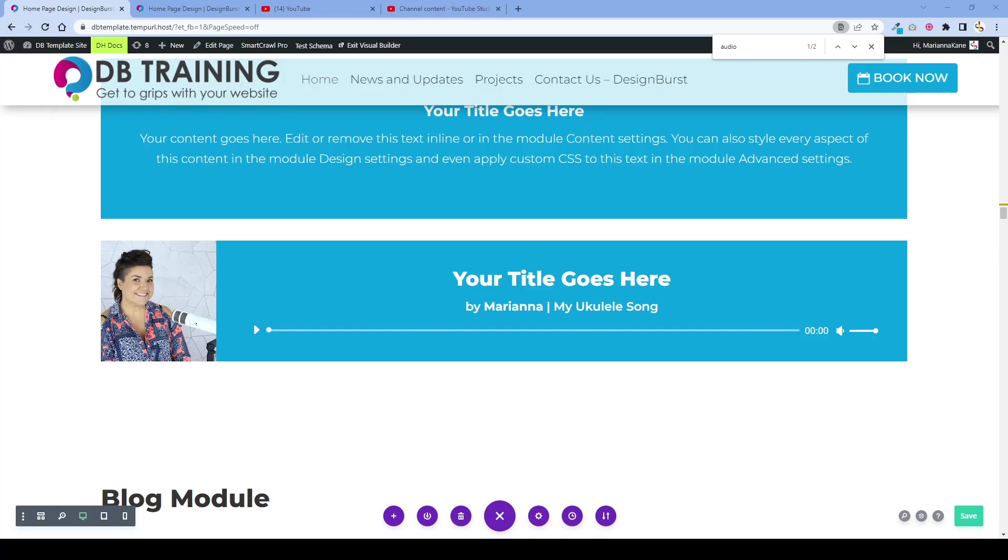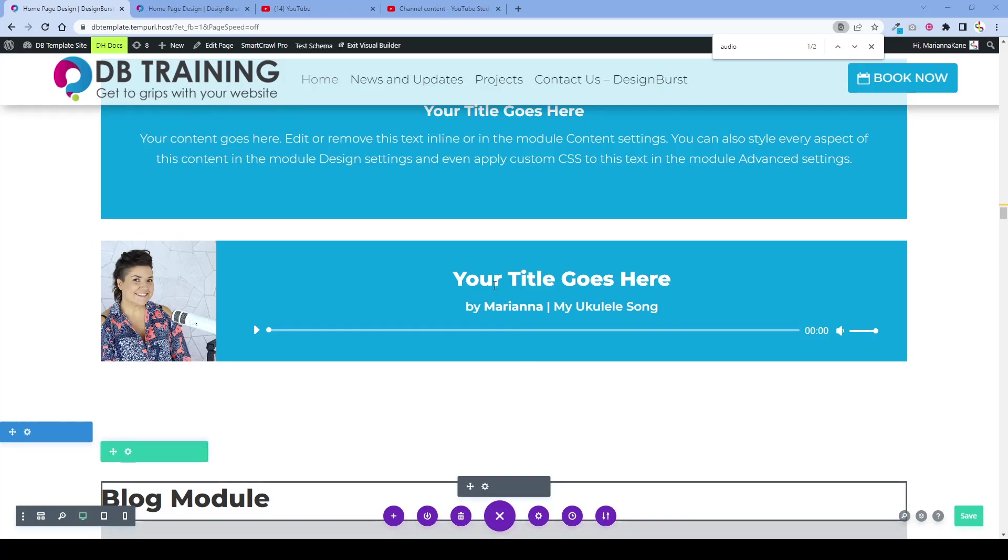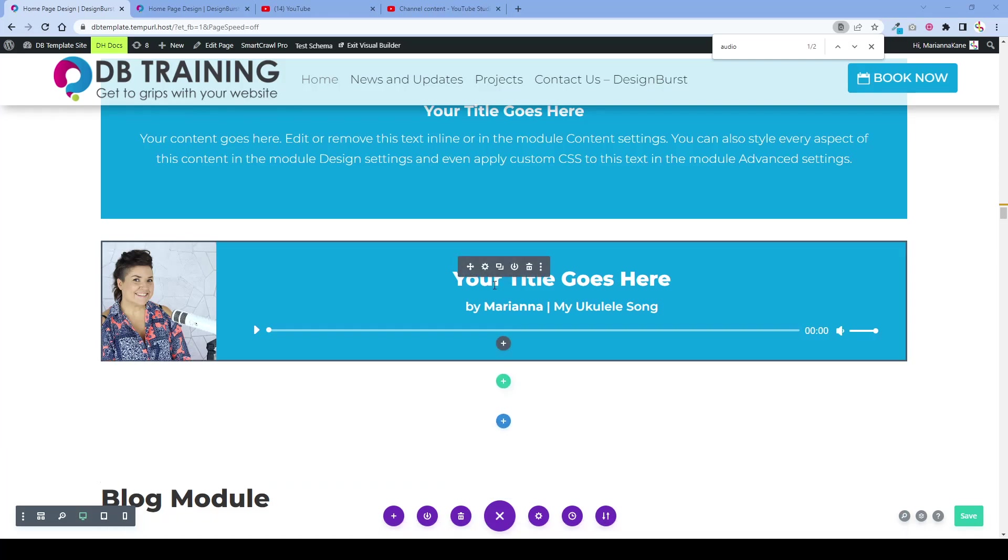The audio module is a fantastic way to add audio to your website if it's a nice small clip of audio that has been compressed and it needs to be an MP3 or MP4 format.